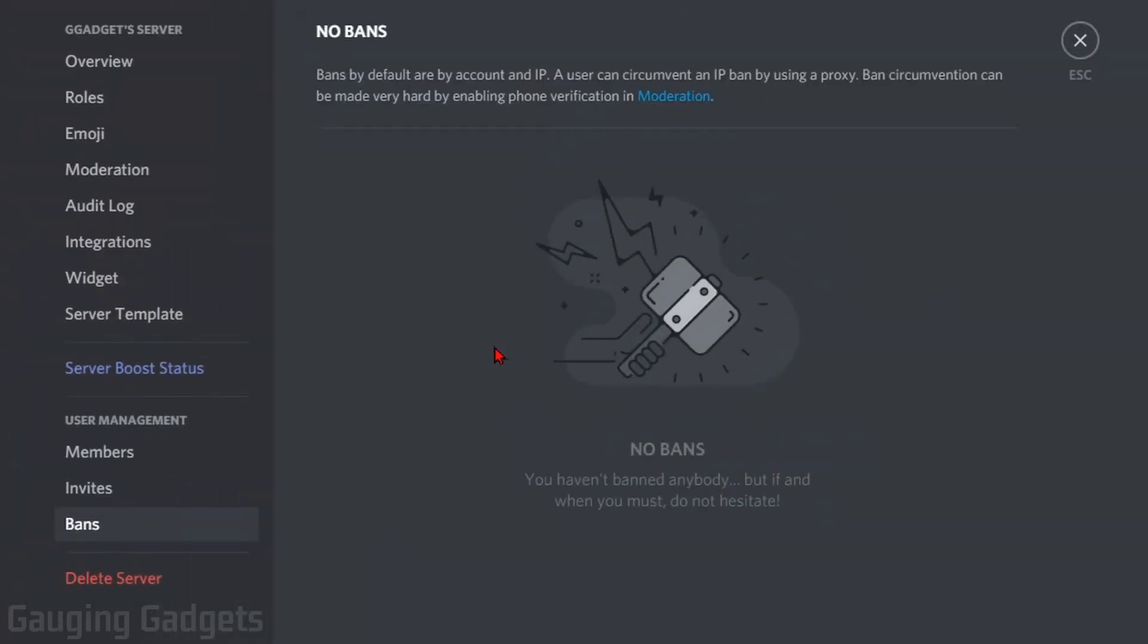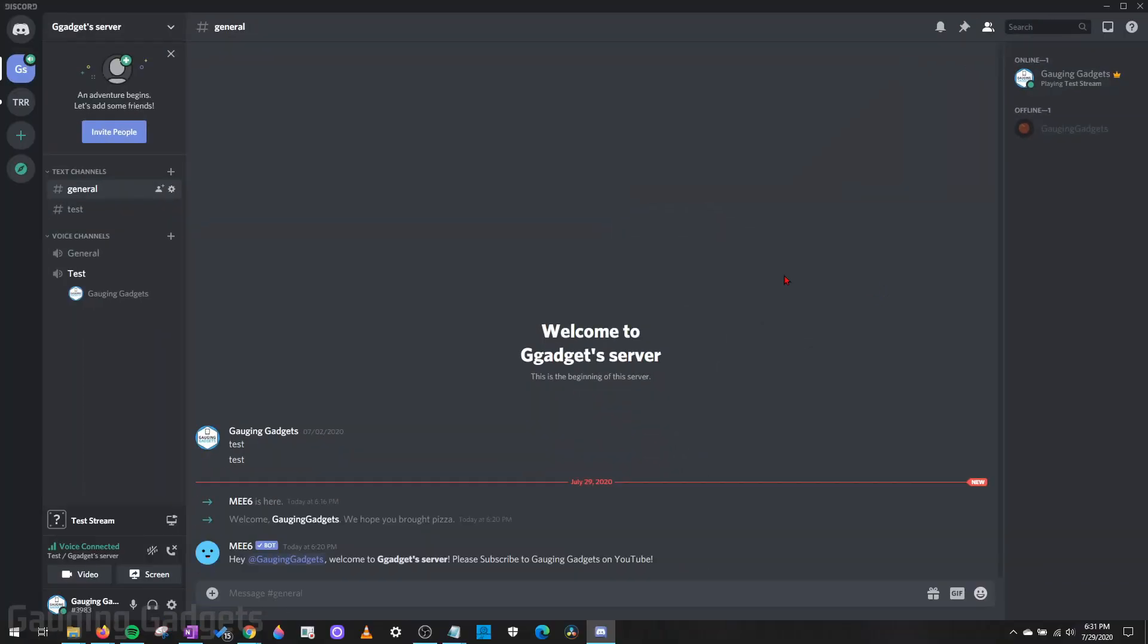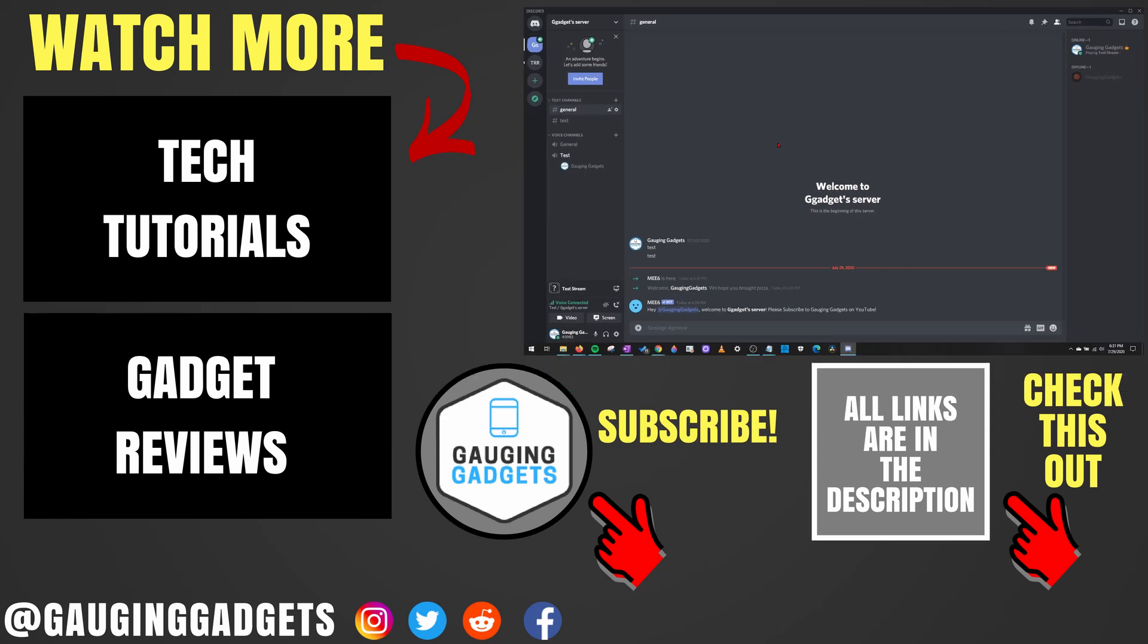As you can see, the user has been removed from the banned list right here. And I can leave the server settings by selecting the X or Escape. And now I can re-invite the person back to my server.